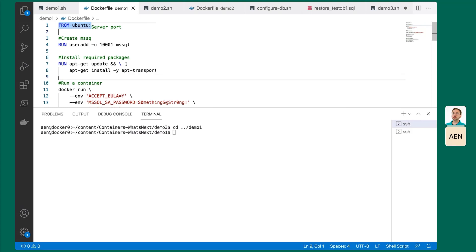We expose the application on port 1433. Every command before this line ran as the root user because we did privileged things - installed repositories, installed packages, made configuration changes. Now we switch the user to mssql with the USER directive so the rest of the code runs as a non-privileged user. The CMD that starts up is /opt/mssql/bin/sqlservr - that's the SQL Server process. We type docker build, tag the image as sql-demo-1, and use a build context pointing to the local directory for the Dockerfile.